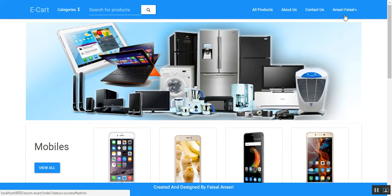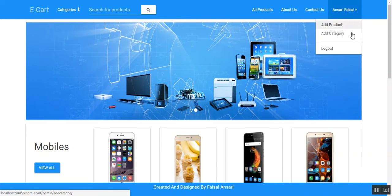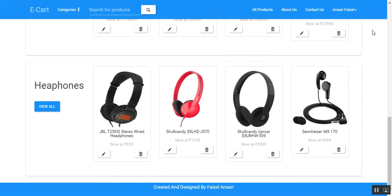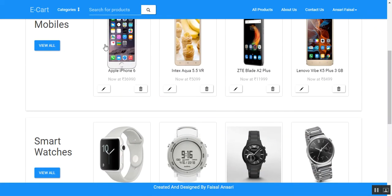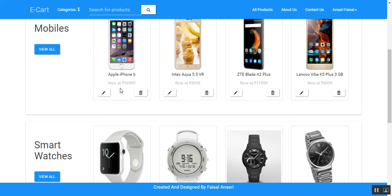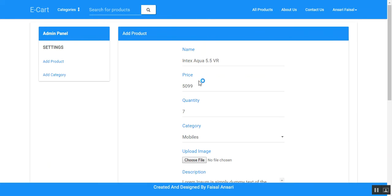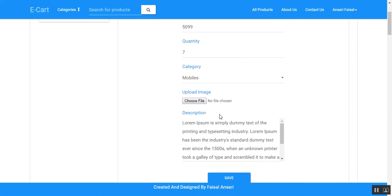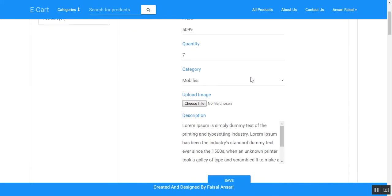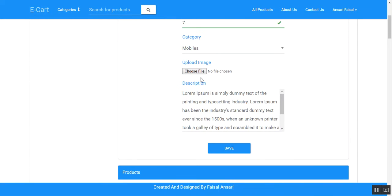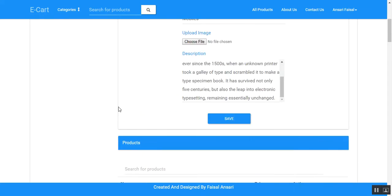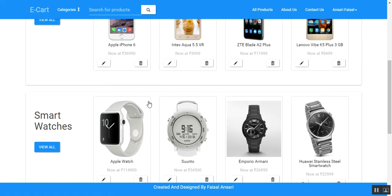There is a panel similar to the user's, where the admin can add products and add categories. From the user's perspective, wishlist and add-to-cart options were available, but for the admin there are edit and delete options. If the admin wants to edit or update a product, they can click on the product and be redirected to the update page, where they can update the quantity, price, category, image, and description.